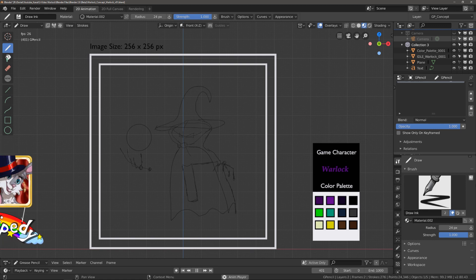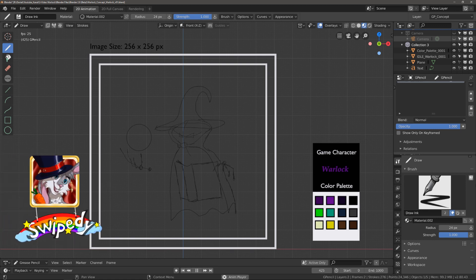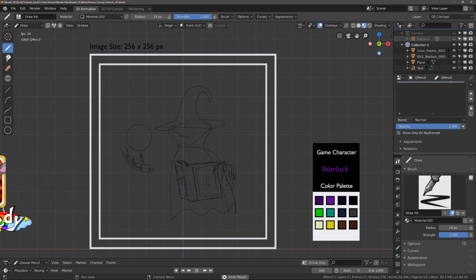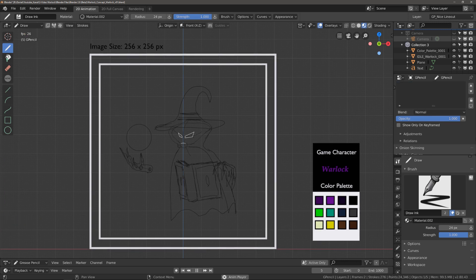I have made a game called Sweepedy, you can find the link in the description. It is free to play and made with Blender's Grease Pencil. I hope you liked this video and now enjoy!